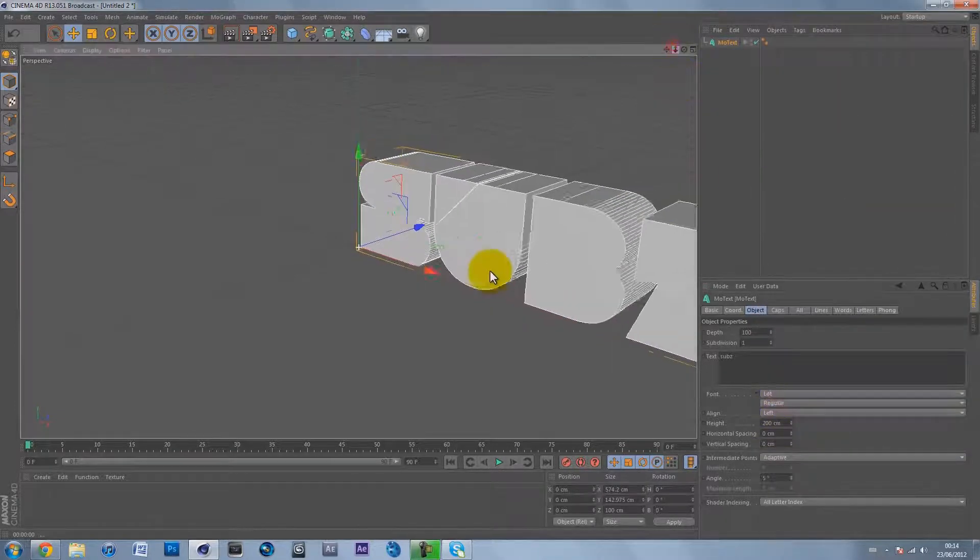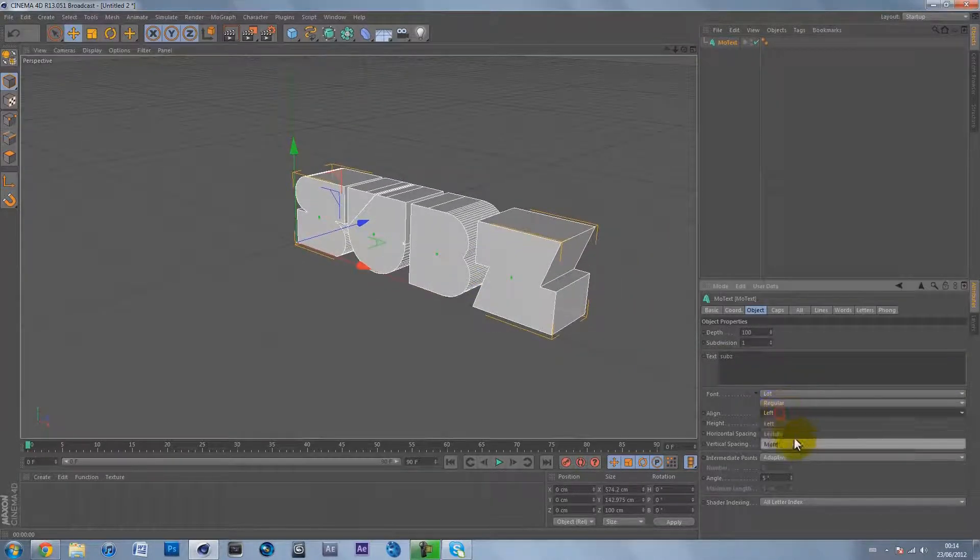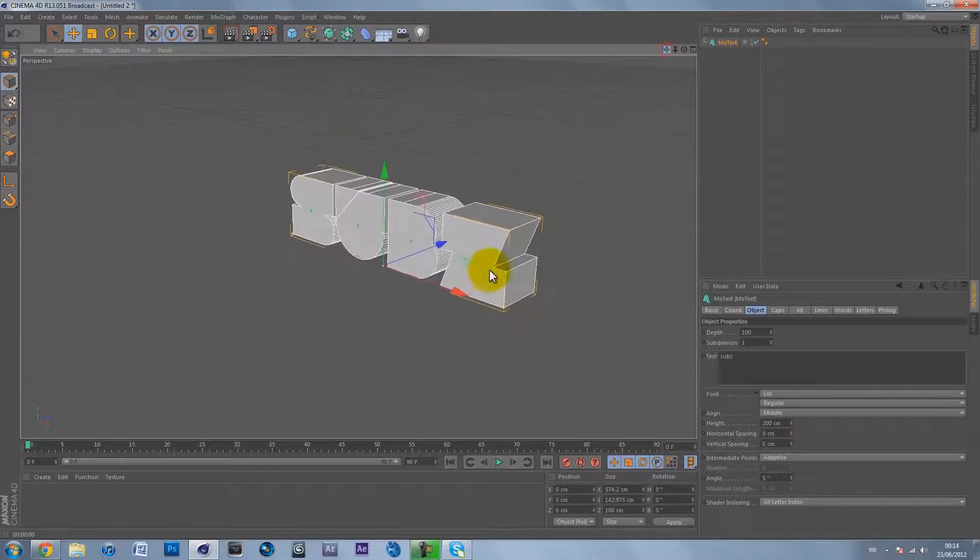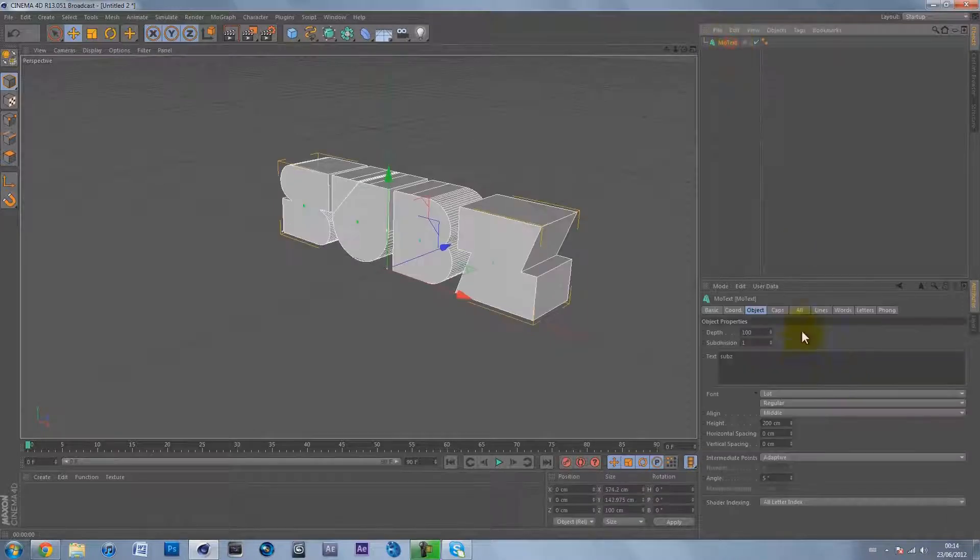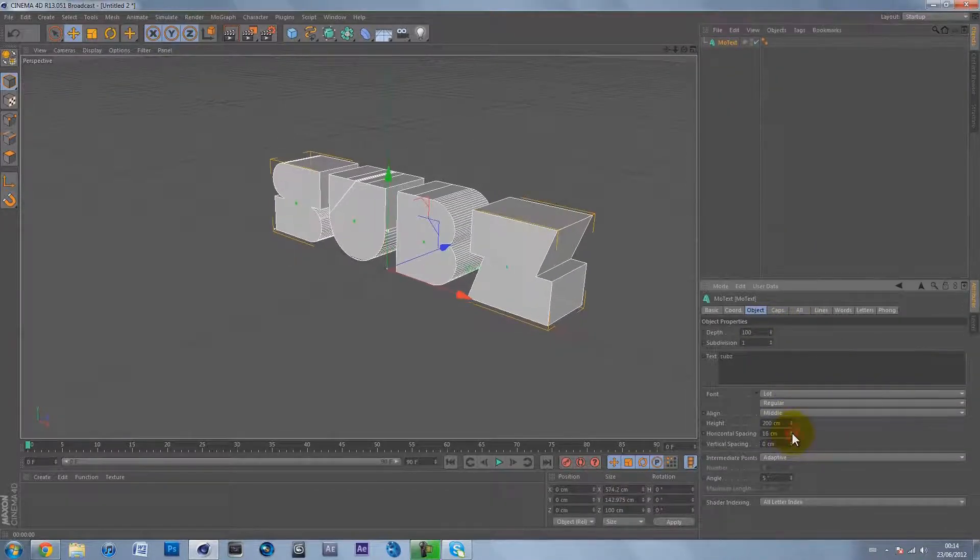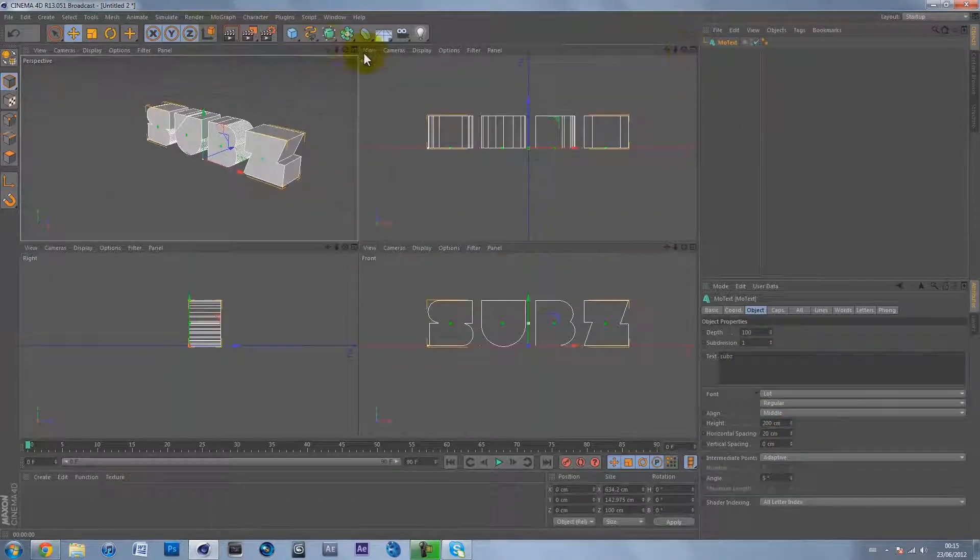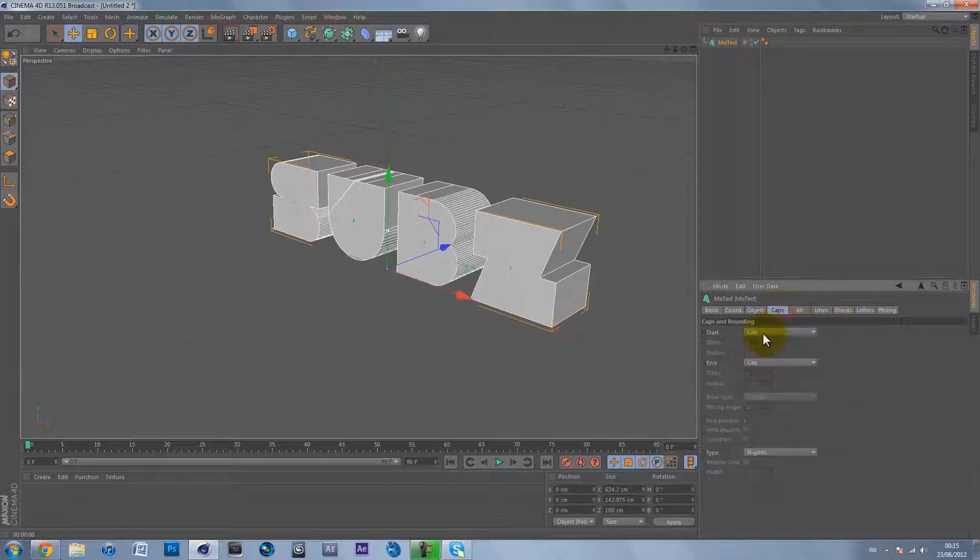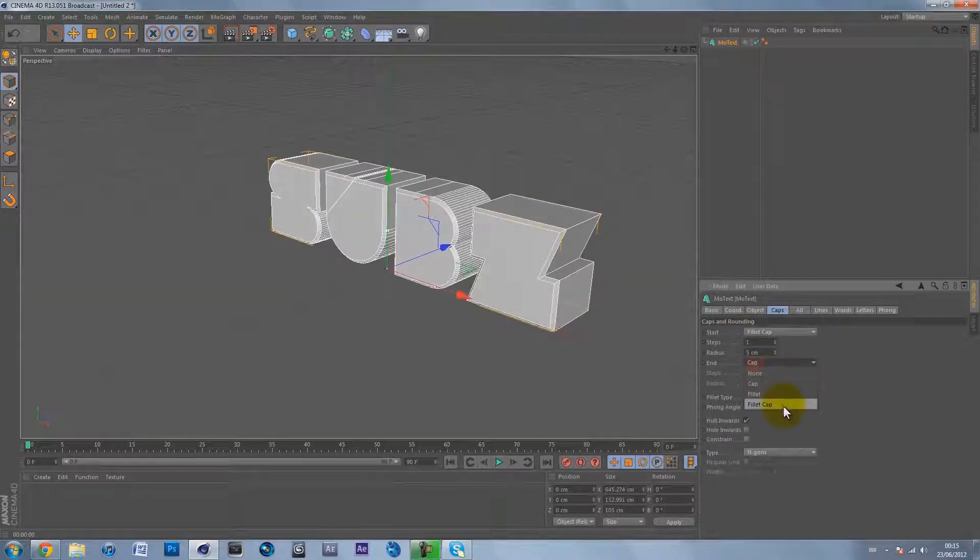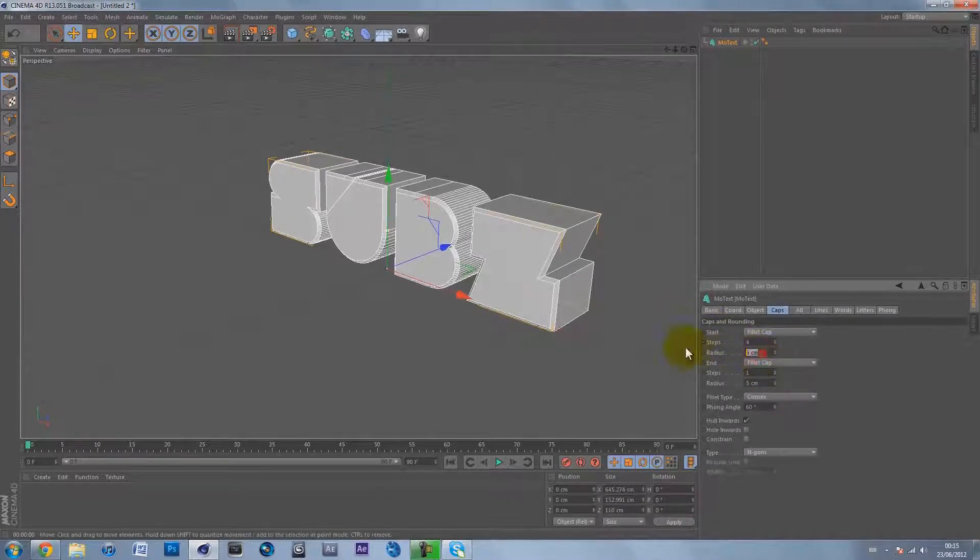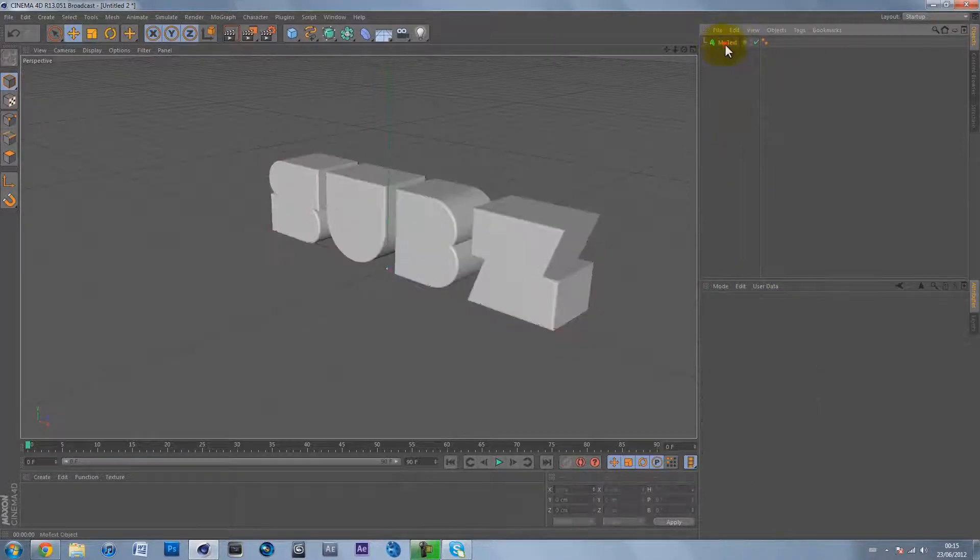I'm going to align it to the middle and make a really nice bevel effect on this text. Increase the horizontal spacing slightly, then go to the caps - on the start put a fillet cap, on the end put a fillet cap, and on the steps put 4, radius 4 cm, steps 4, radius 4 cm.